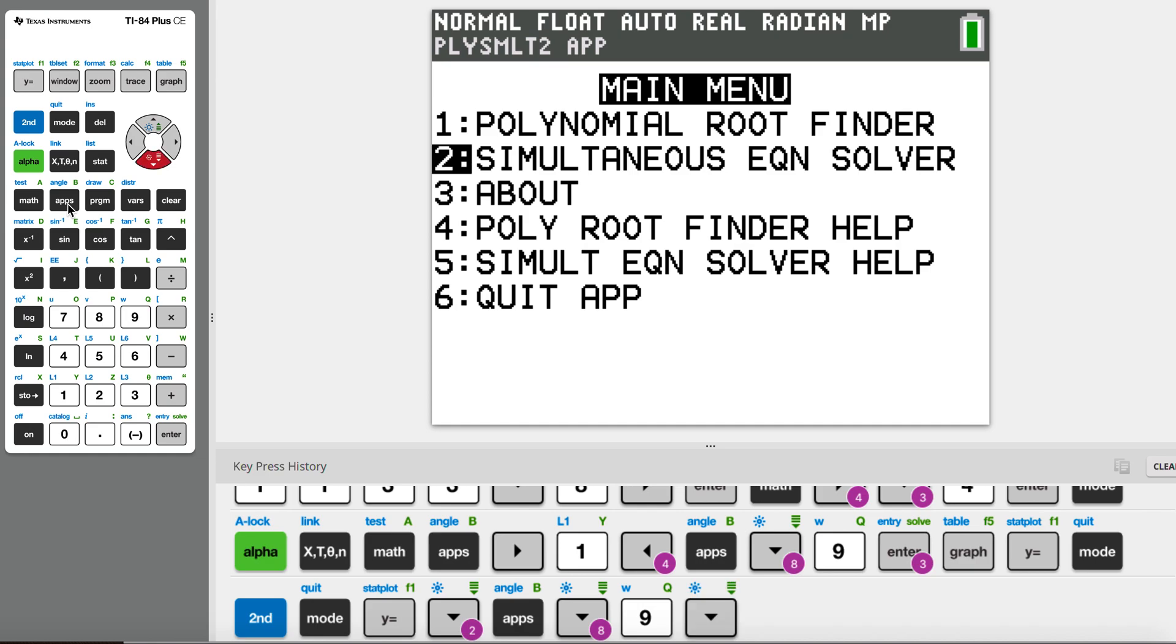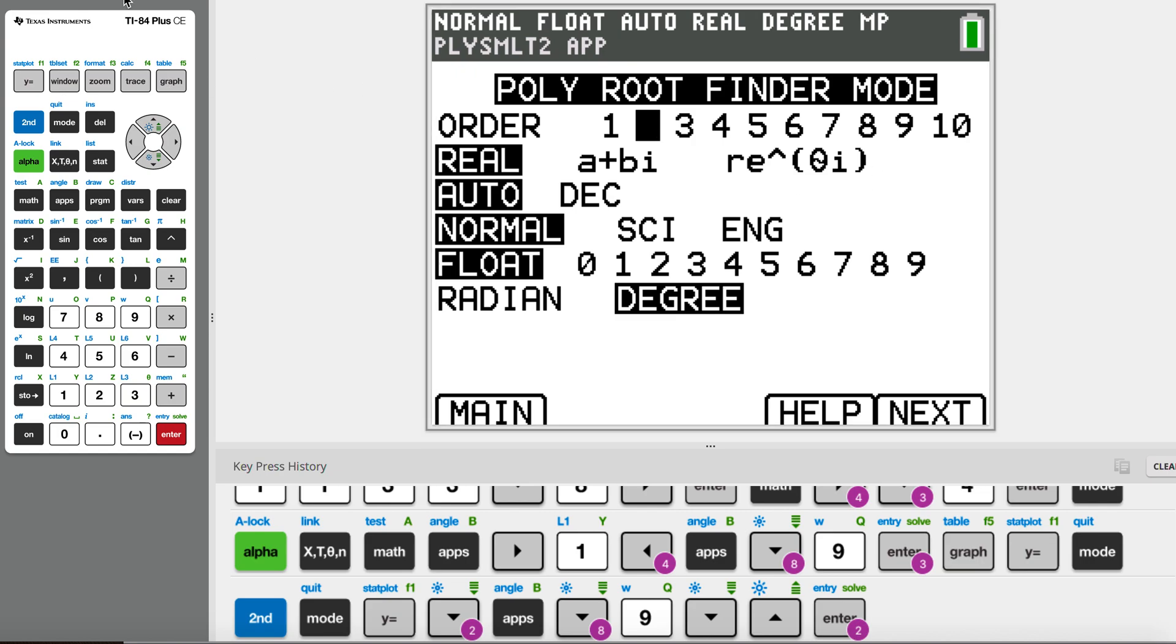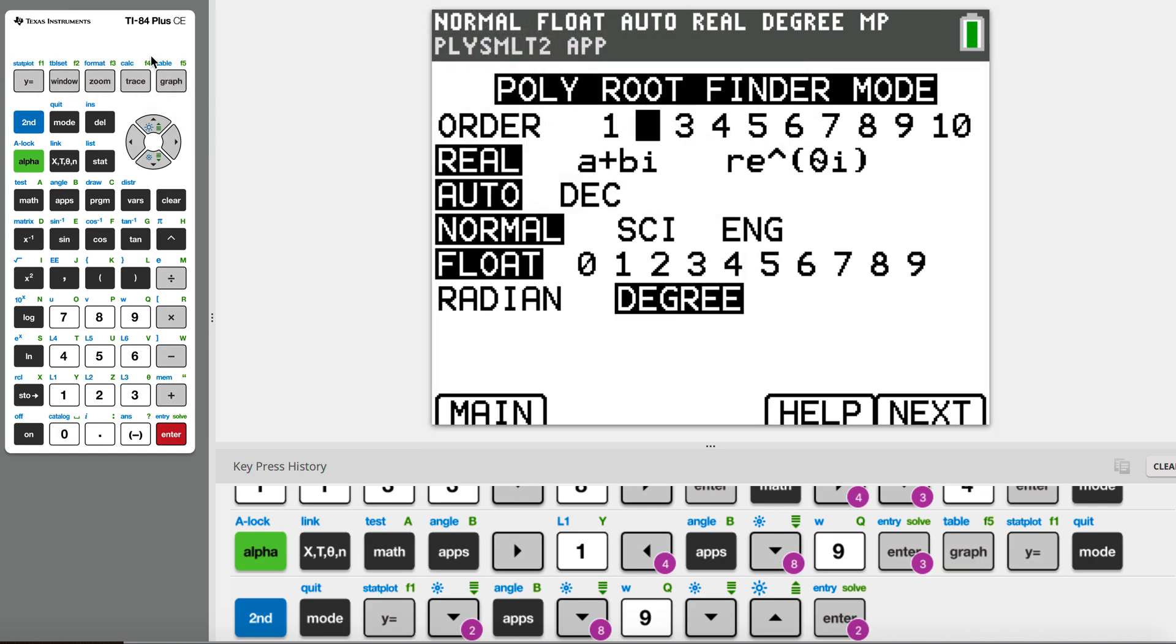So you go to apps, after you go to apps, you go to number 9, which we're also going to use for simultaneous equations. If you click 9, you see the second one is simultaneous equation. The first one is polynomial root finder. Polynomial is basically cubic, quatic, quantic, and so on.